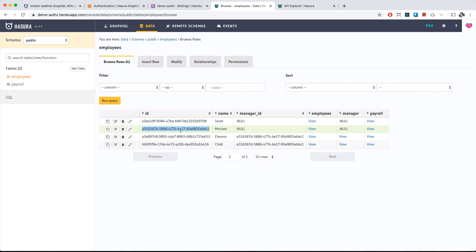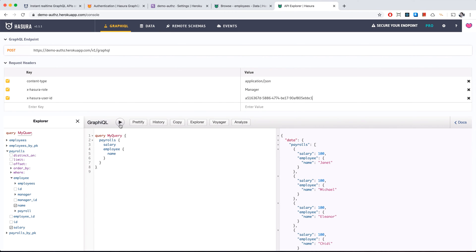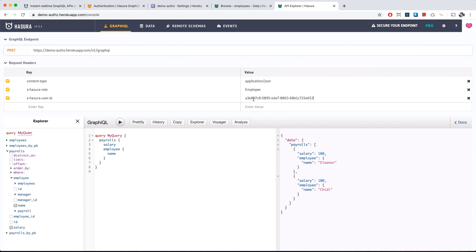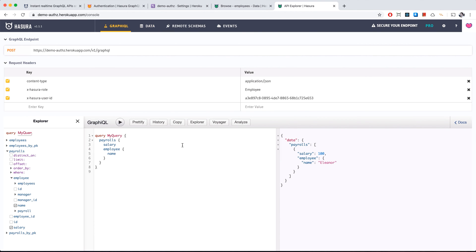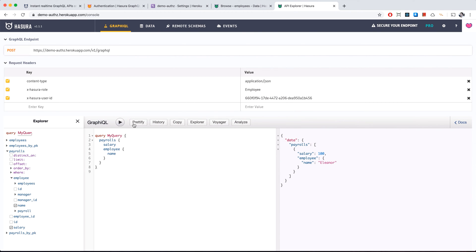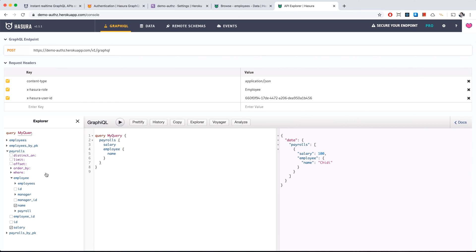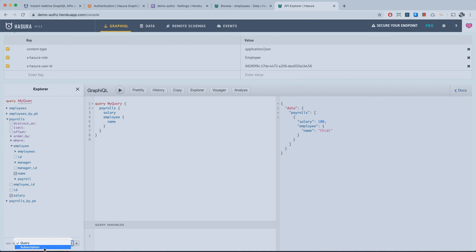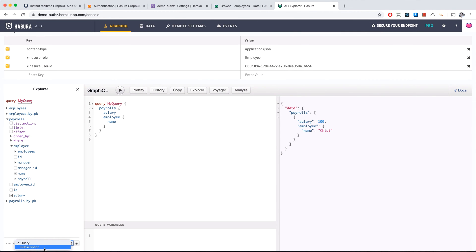If we switch to the manager role and use Michael's ID, Michael can only see his reportees' payrolls — Eleanor and Chidi. Switching to Eleanor as an employee, Eleanor can only see her own information. Chidi likewise sees only his own. As an employee you can't run mutations, only queries, because that's how we set up the permissions.